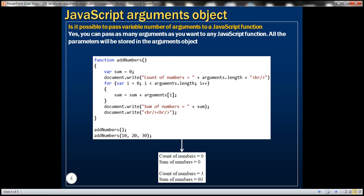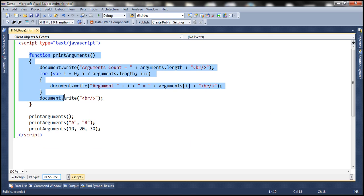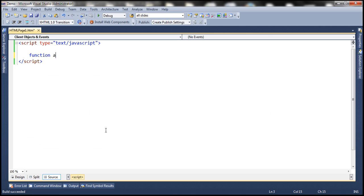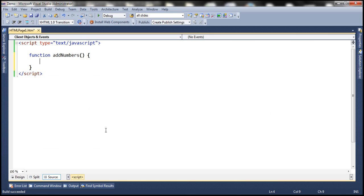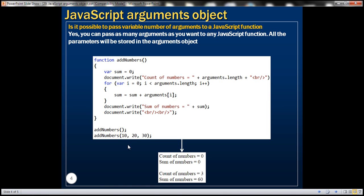Let's look at another quick example. Let's use a function called addNumbers. We want to provide a capability where we can use this function to add as many numbers as we want. If the end user passes no arguments, it should say 'count of numbers is zero' and 'sum of numbers is zero'. If we pass three numbers, then it should print the sum. Let's see how to achieve this using the arguments object.